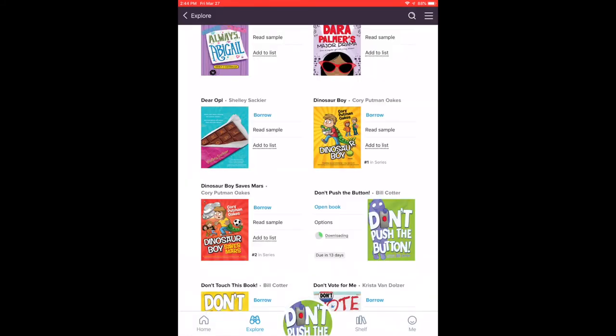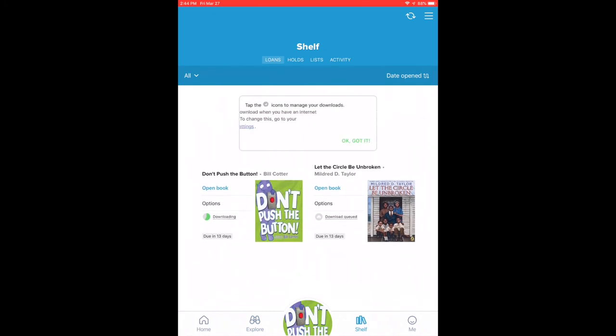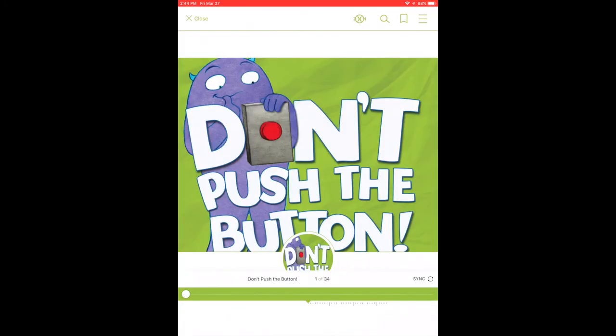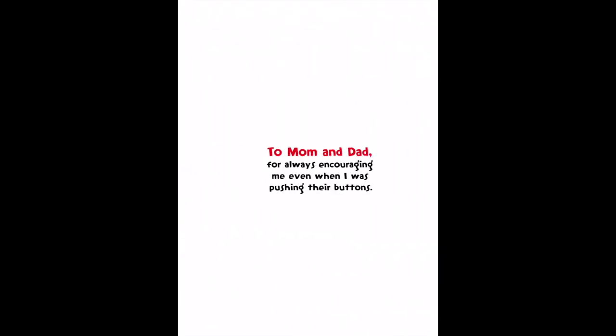If you want to see what books you have on your shelf, you simply click on shelf across the bottom and that will show you what books you have available. You can just click on open book, it will then open the book you want to read, and then you can simply just start scrolling across to start reading the book.